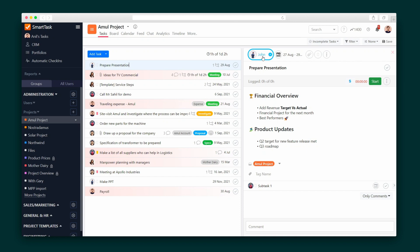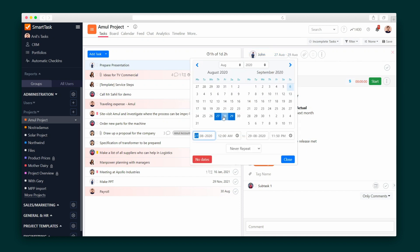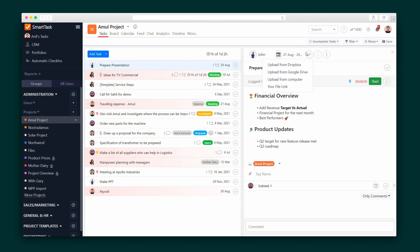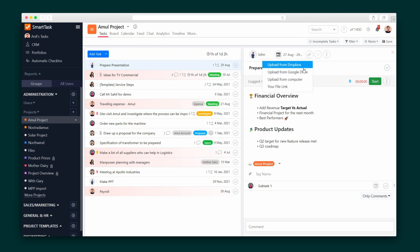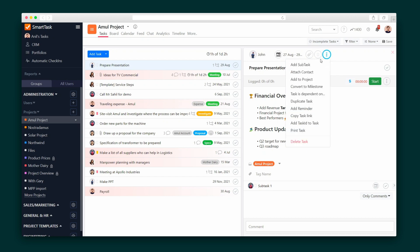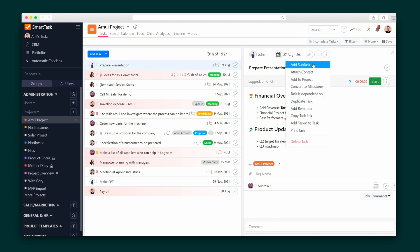There's a treasure trove of functionality within each task. You can make a task reoccurring, attach files from Dropbox, Google Drive, a file link, or your computer. Make a task dependent on the completion of a previous task, add a reminder, and create subtasks.